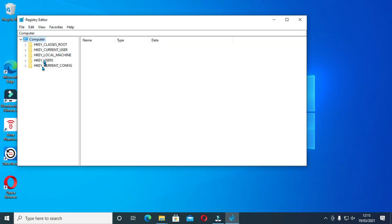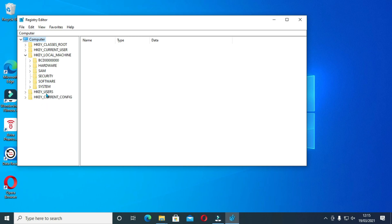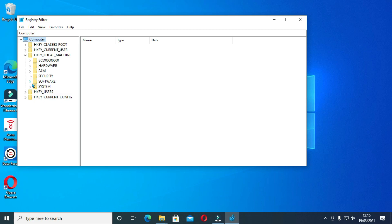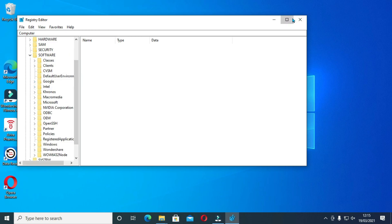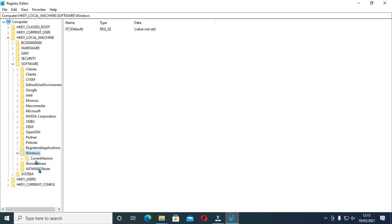Now, navigate to HKEY_LOCAL_MACHINE and expand the tab and locate software. Now expand software to expand on this again and locate Windows. Expand on this and what we are going to do is put Windows update inside here because it's not there.